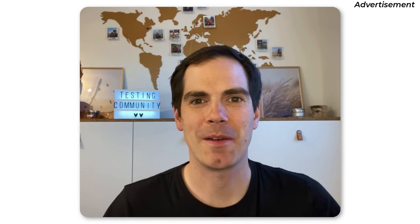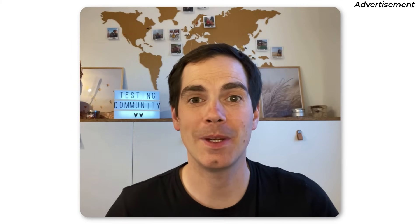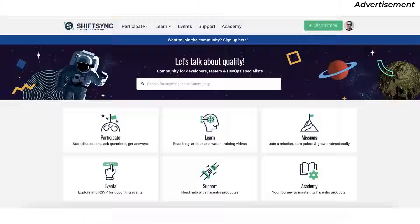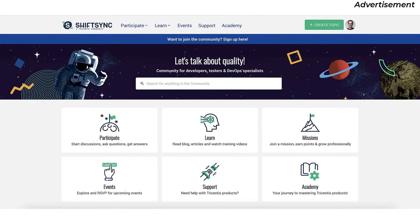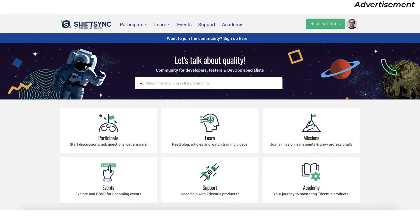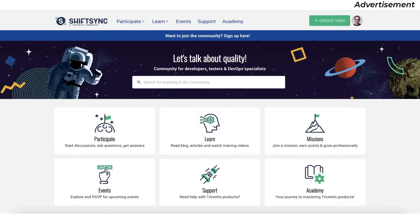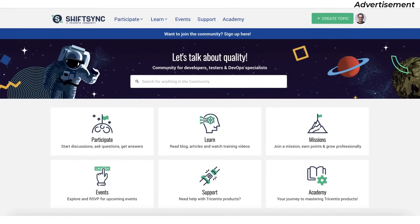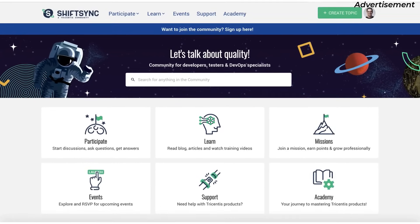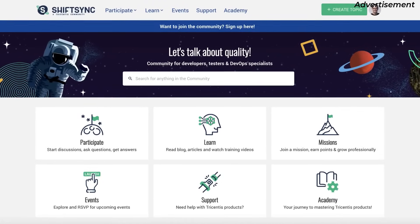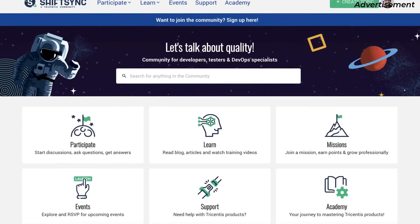Hi. Before we start with the main video, I would like to thank ShiftSync for being the main sponsor of today's video. Are you tired of feeling isolated in your work as a tester, developer, or DevOps specialist? You want to be part of a community that is passionate about innovation, collaboration, and cutting-edge technology? Look no further than ShiftSync. Follow the link in the video description, sign up for free, and start the exchange with like-minded people.